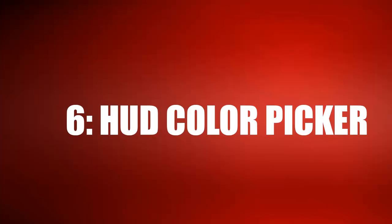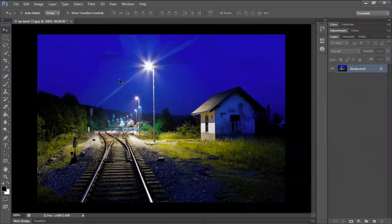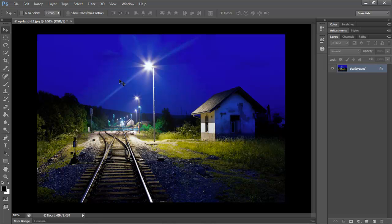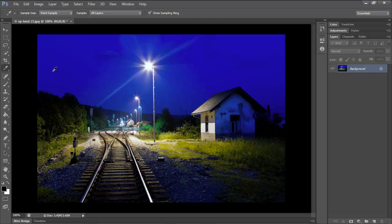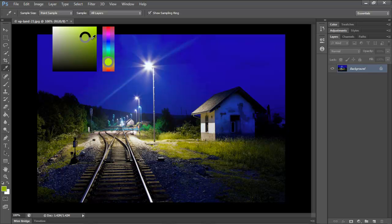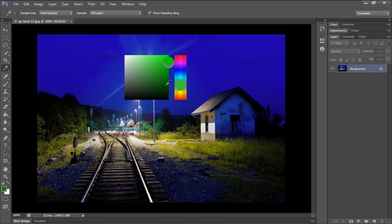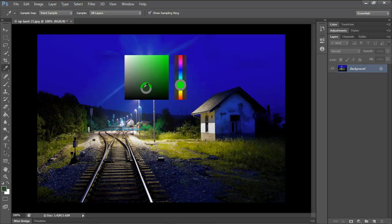I'm going to use the HUD pop-up color picker. HUD, H-U-D, stands for Heads Up Display. I'll select the eyedropper by hitting the I key on my keyboard. Next, I'm going to hit Alt and Shift, and then I'm going to right-click. This will bring up a color picker. Hold the mouse down until you find the right color, and then you can let go. Keep in mind, it's Alt, Shift, right-click. If you're using a Mac, you can hit Command, Option, Control.